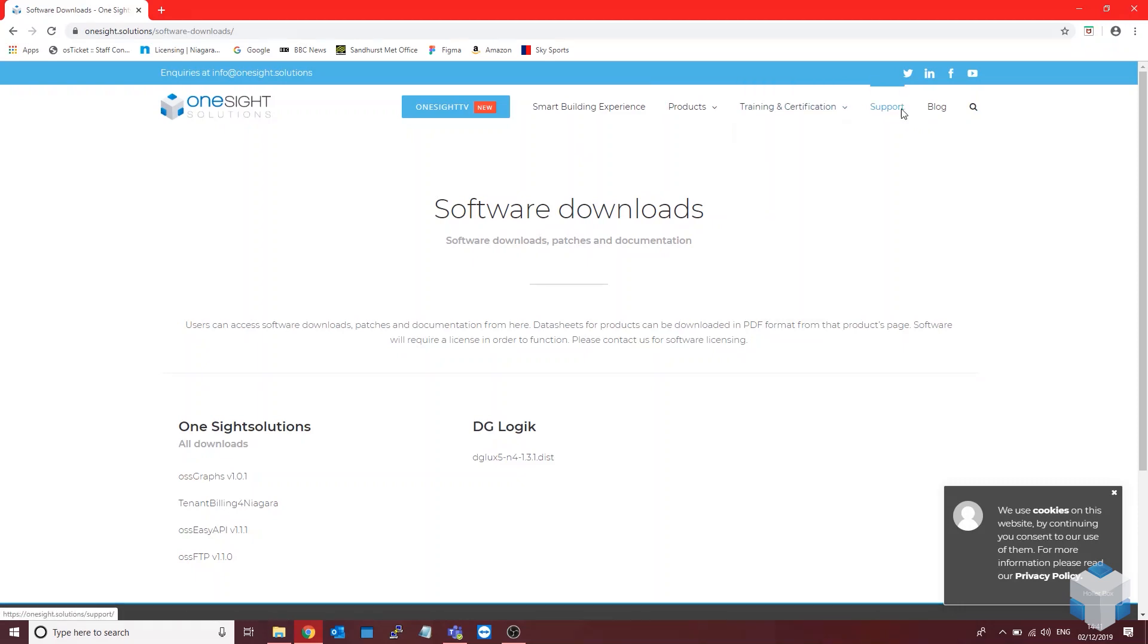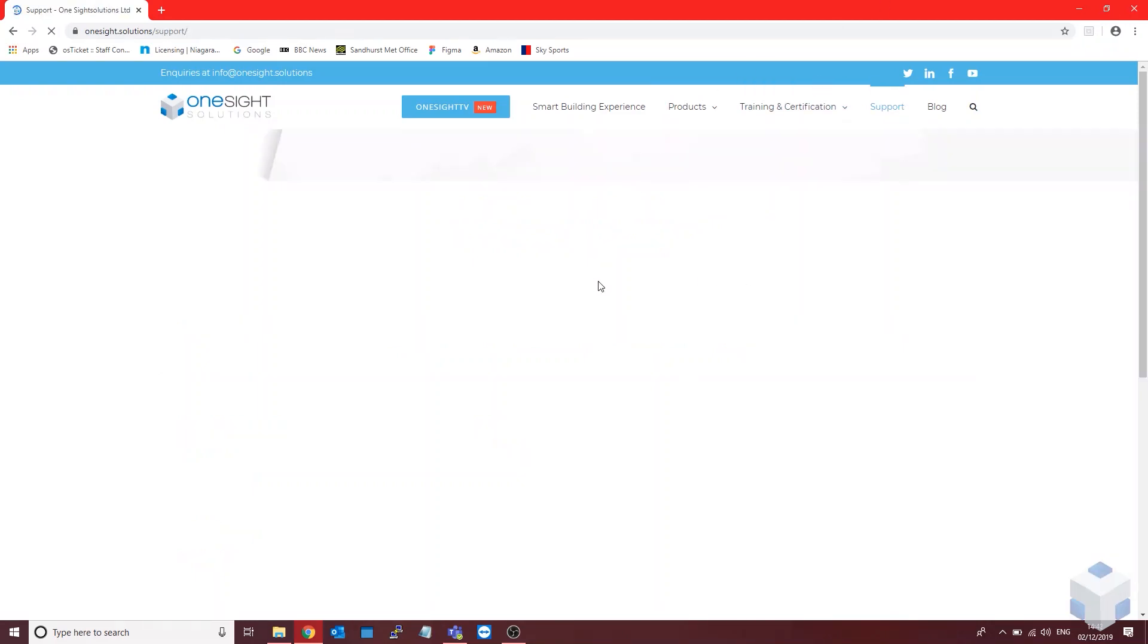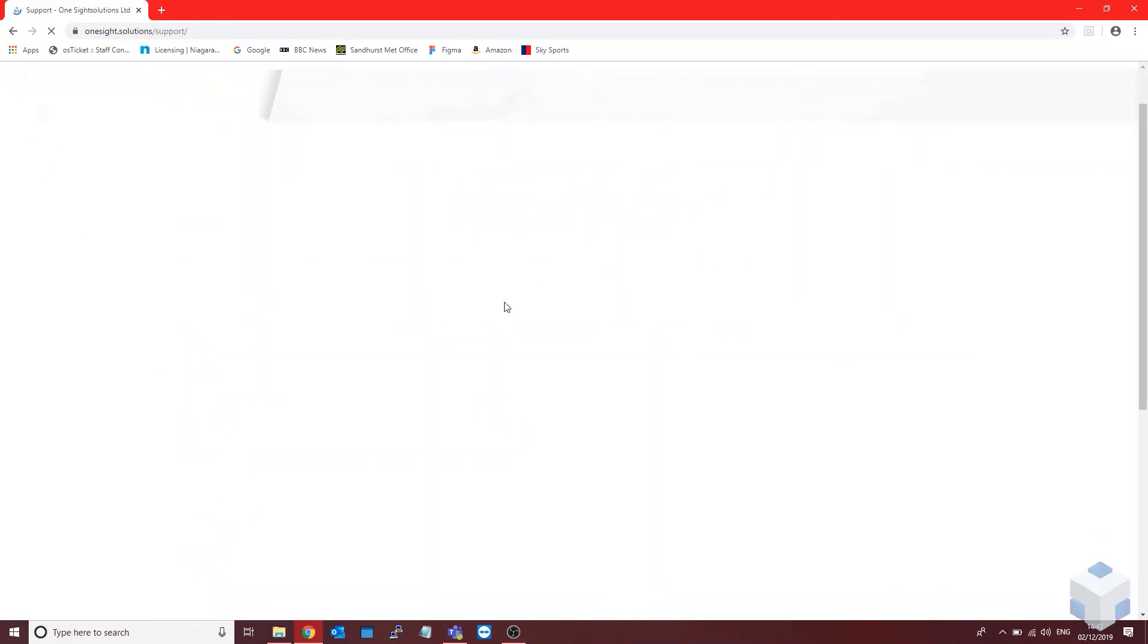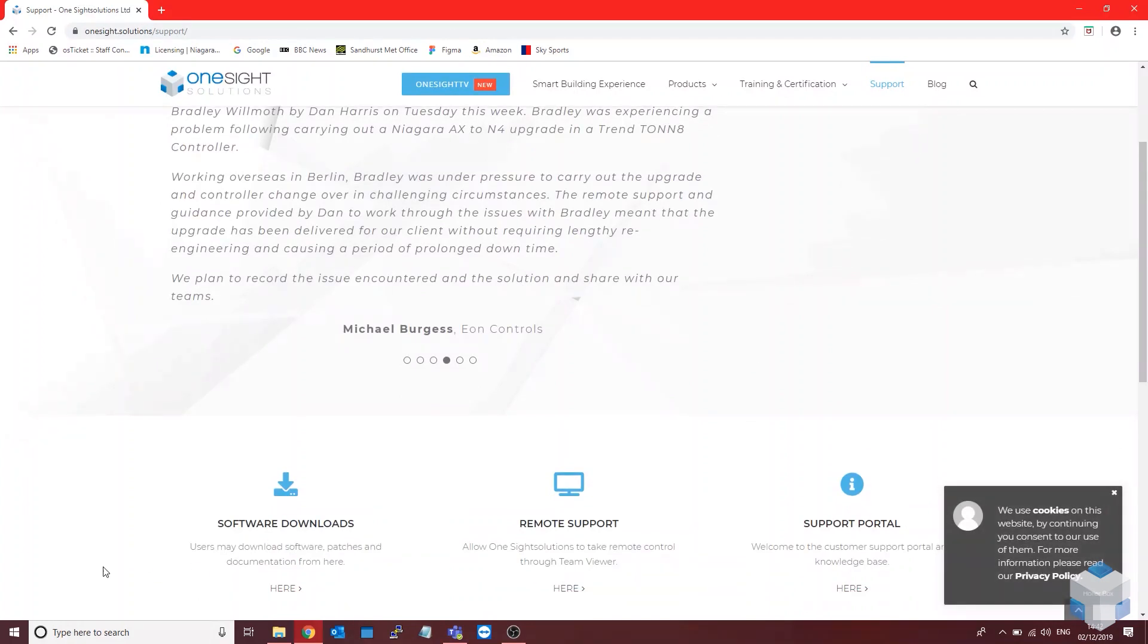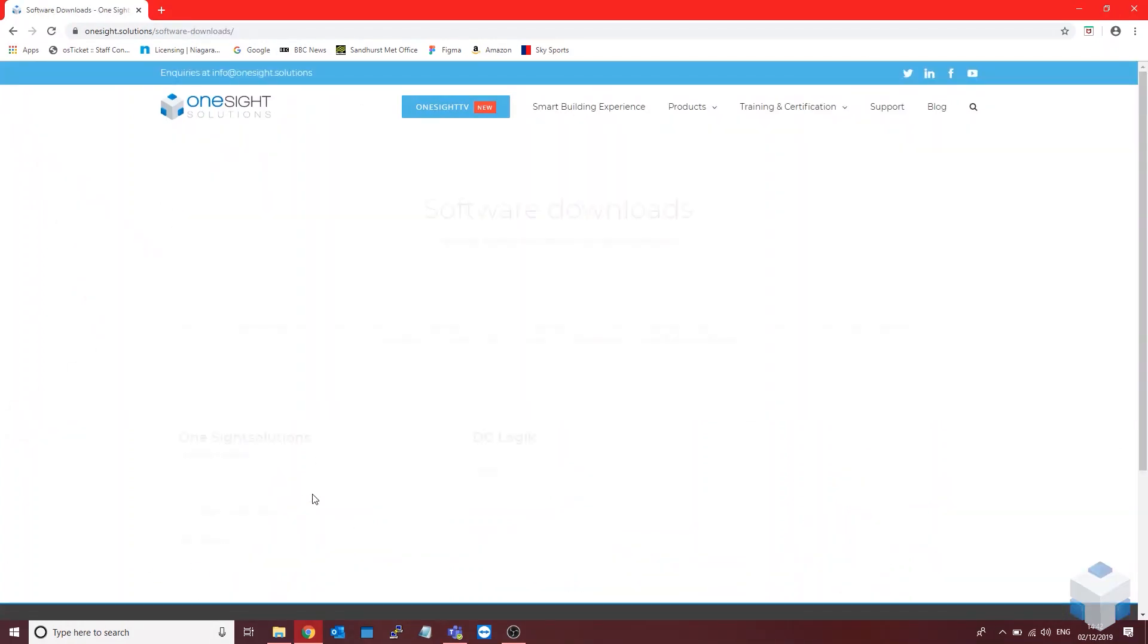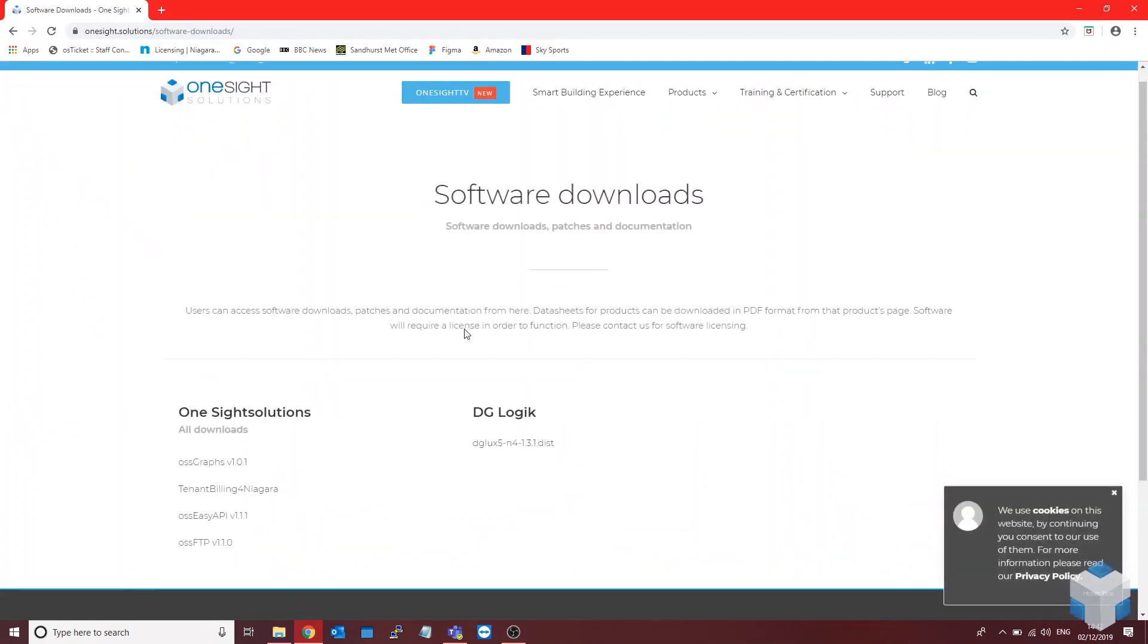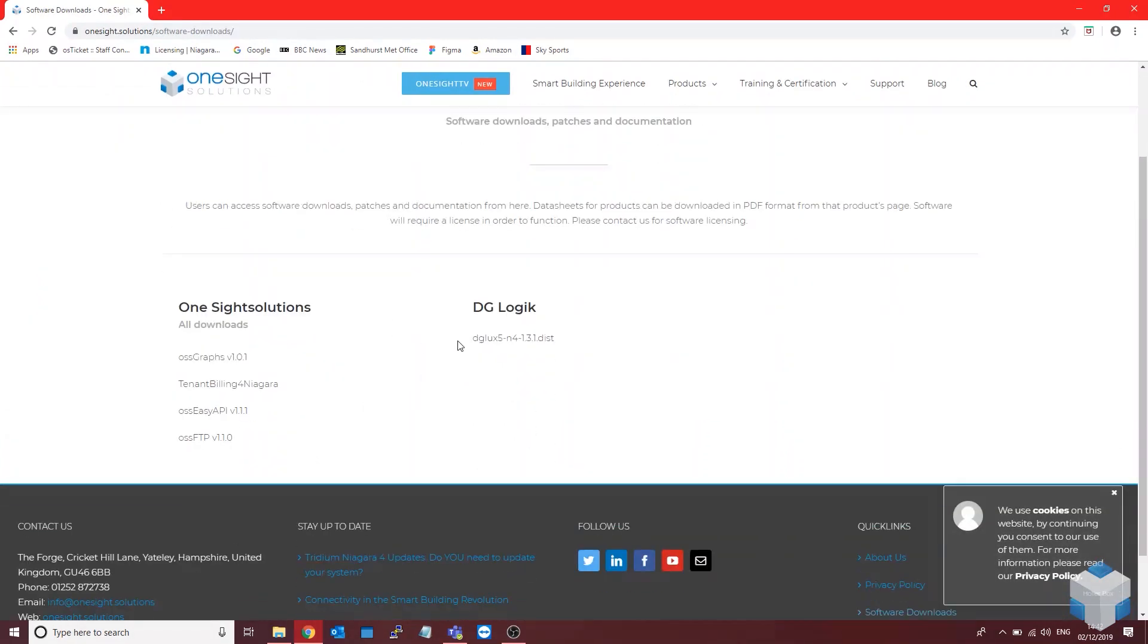The first thing you want to do is head to our website and then go to support, then software downloads. Normally there will be a host ID patch download here, but currently just as of today our downloads are off the website.